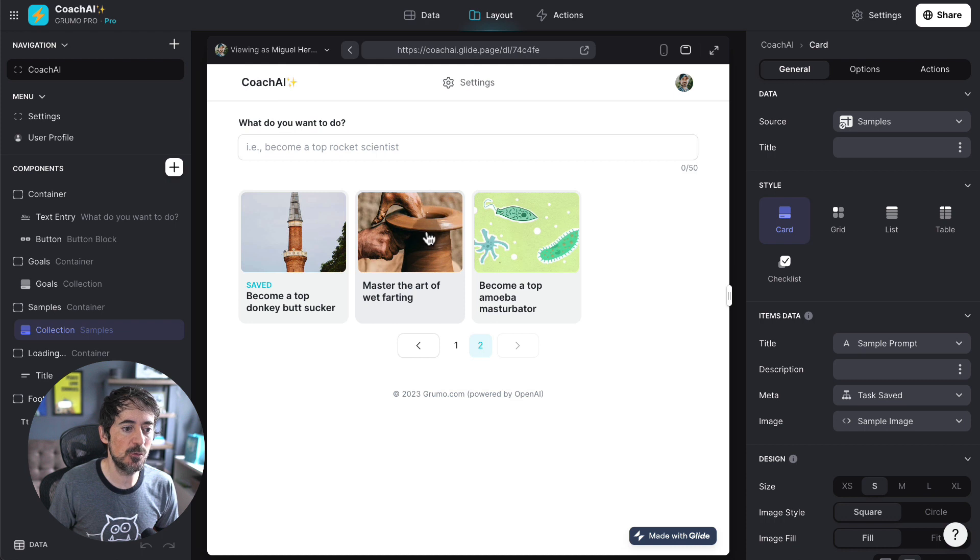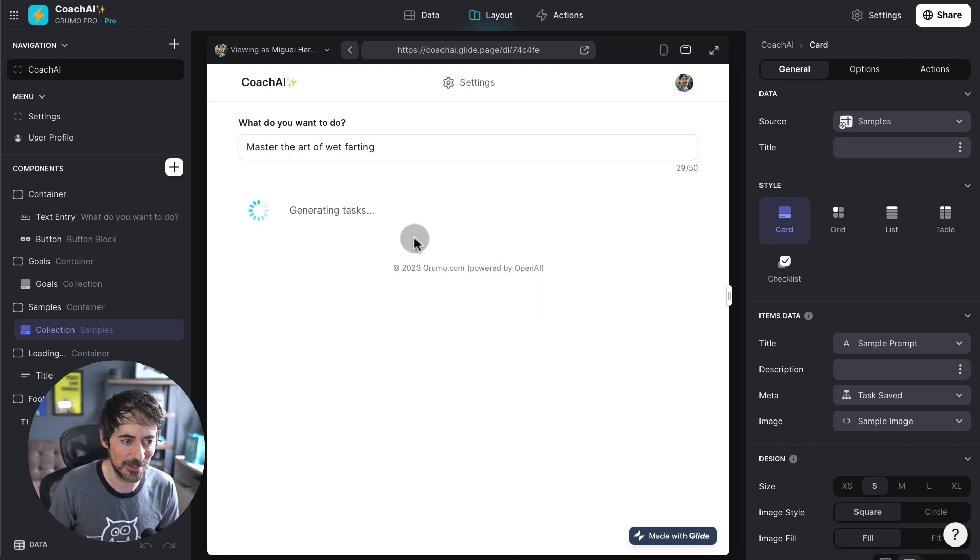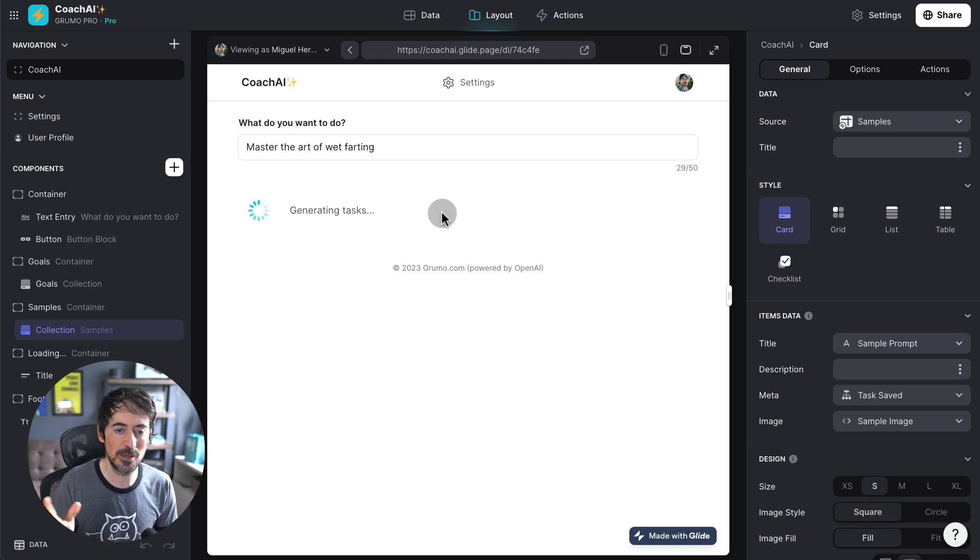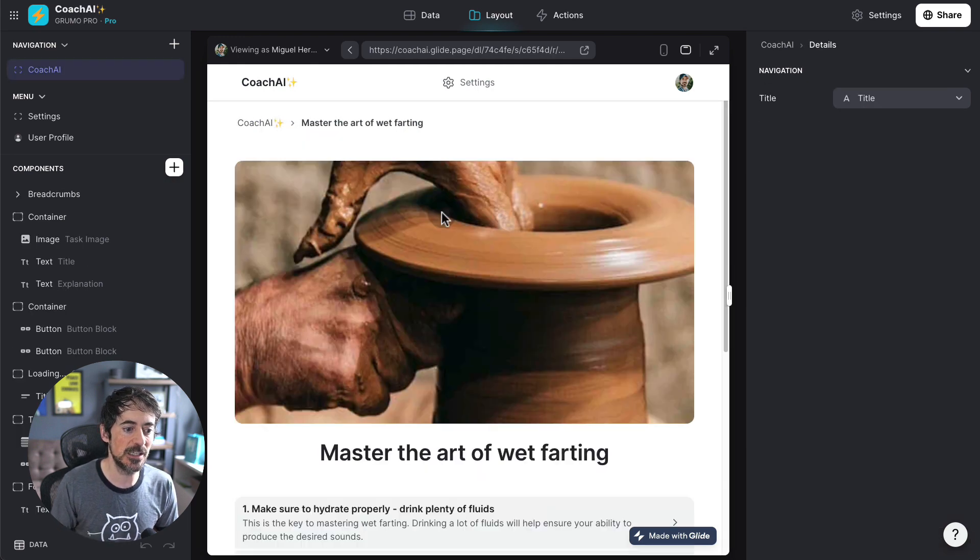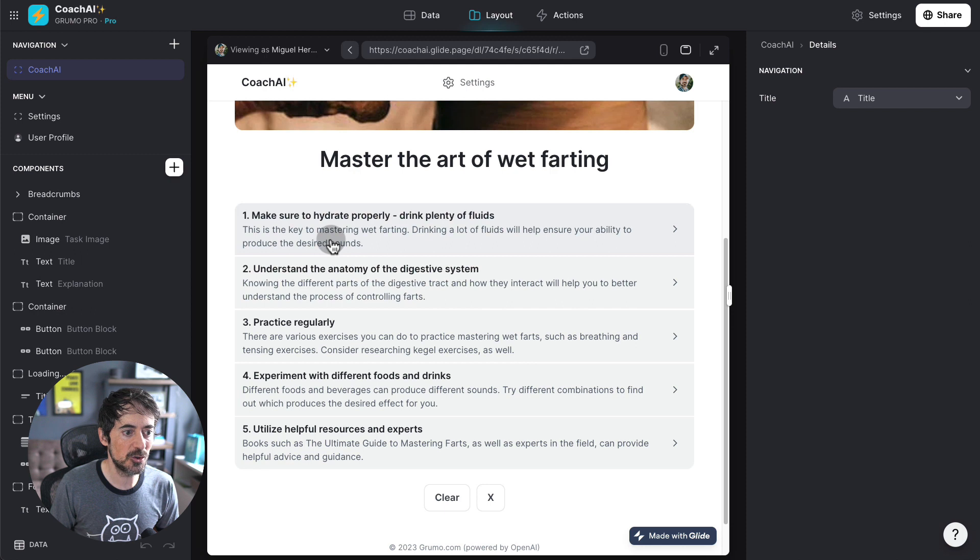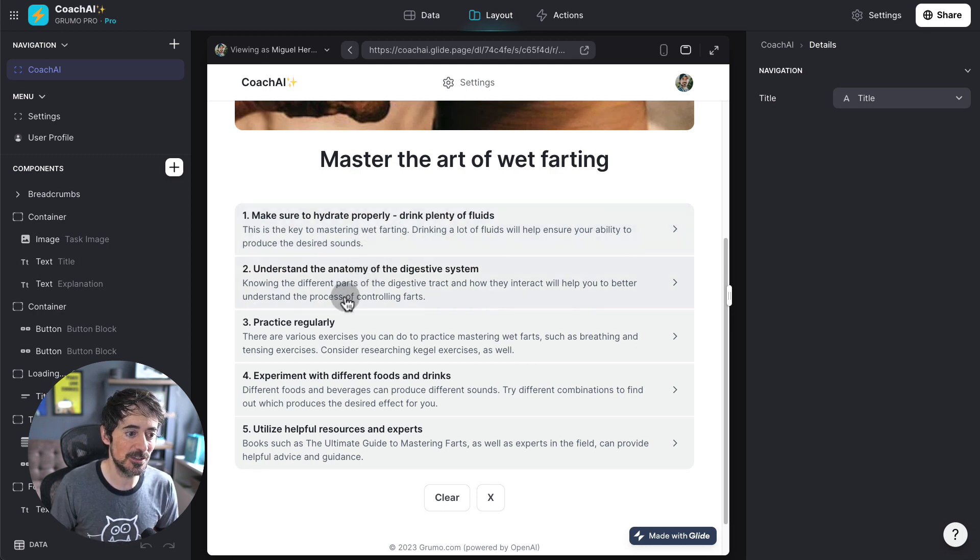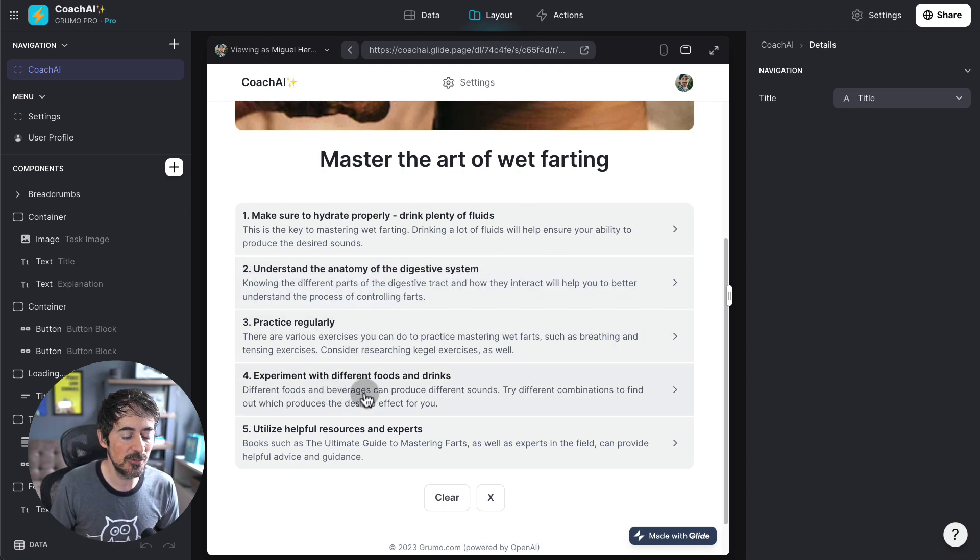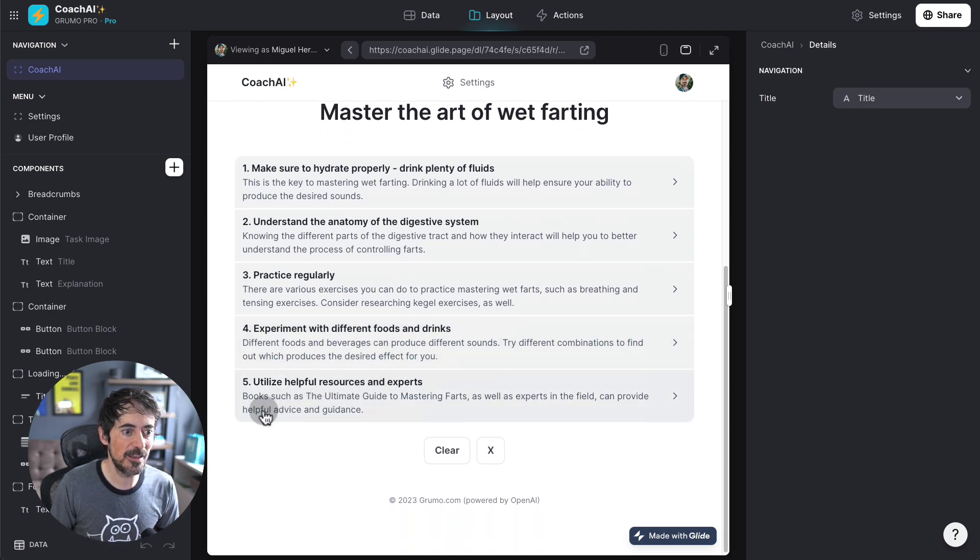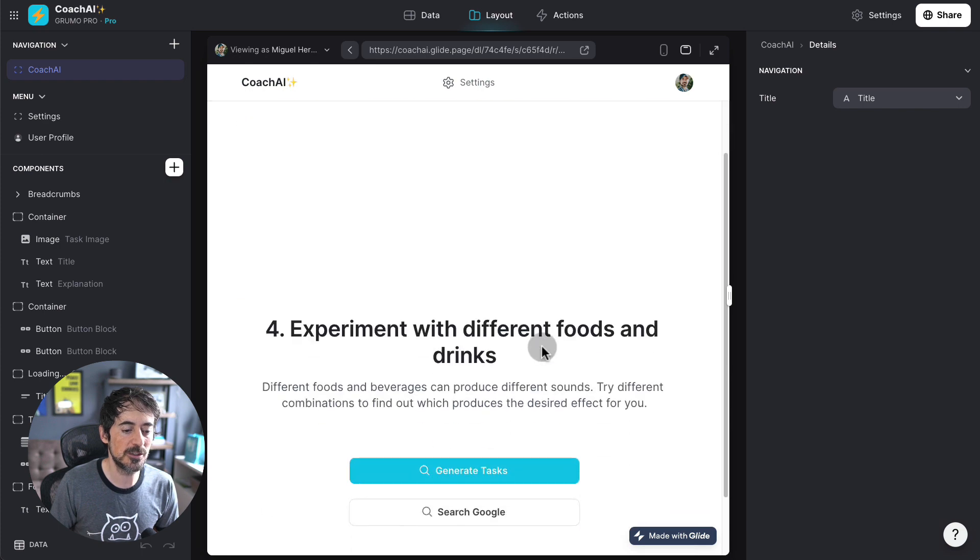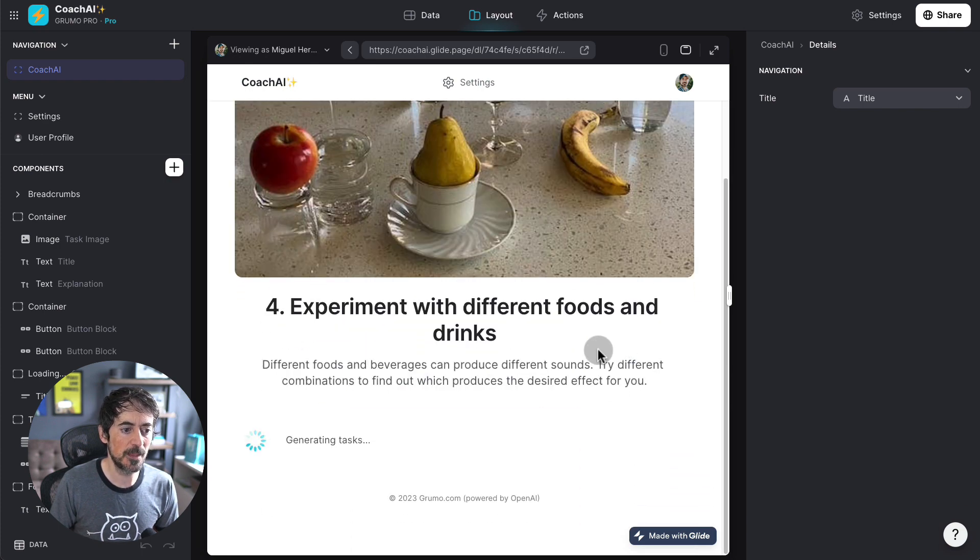So, for example, let's say I want to master the art of wet farting. Let's see what it says right now. Again, the prompt is serious. It doesn't have a lot of randomness into it. Let's see what ChatGPT is going to give us in return. Make sure to hydrate properly. A lot of these things may actually make sense. Understand the anatomy of the digestive system. That makes sense. Practice regularly. Experiment with different food and drinks. All right. Let's say that I want to learn more about step number four. So, I'm going to generate tasks for that step. See what it says. And research. Create a meal plan focused on food and drink that potentially could produce wet farts.